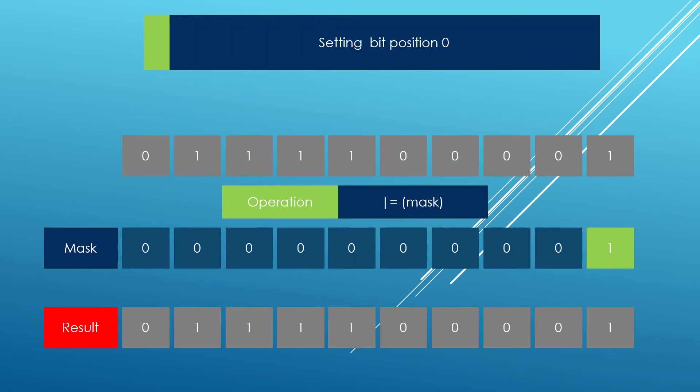We are also going to learn about masks. These are ways you can highlight or shadow pieces of data in your integer types. You can shadow or highlight particular bits, and we're going to see how this works exactly.